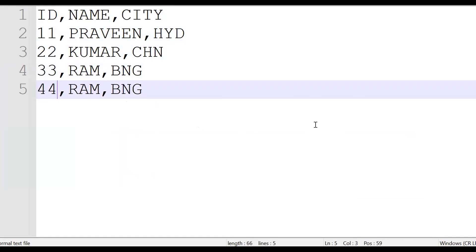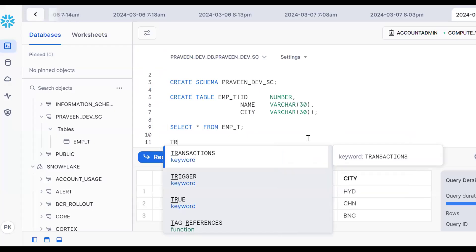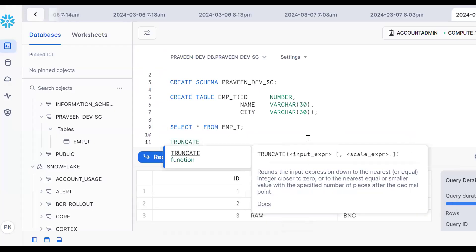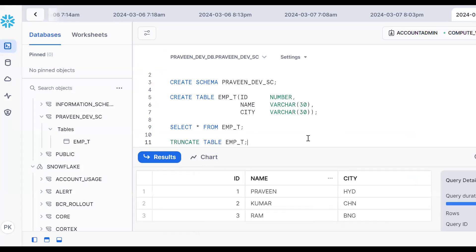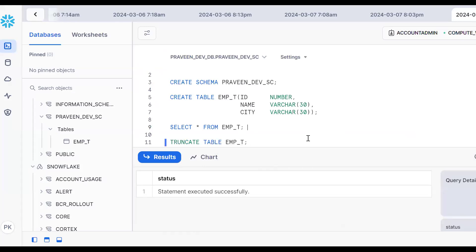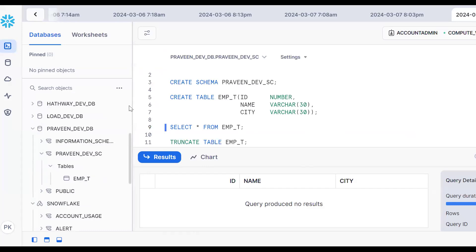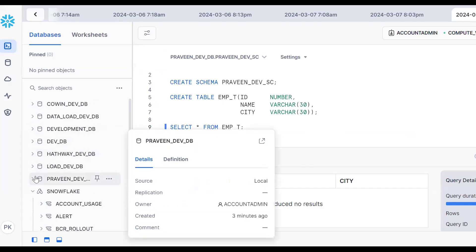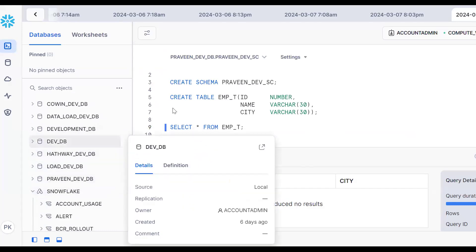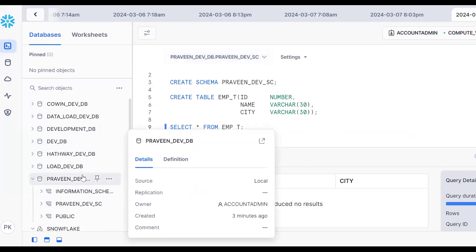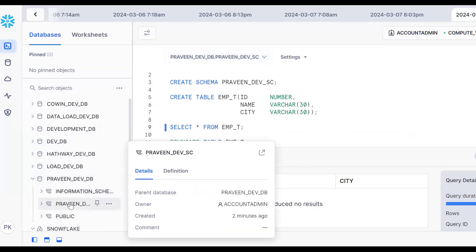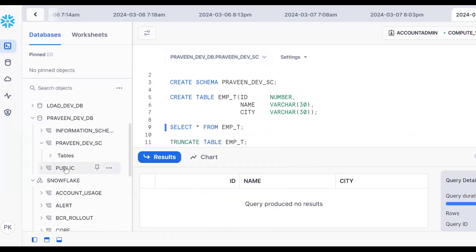There are four records in the file now. I want to load this file into the Snowflake table. Let's truncate this table for understanding purposes. As of now, no records are there.